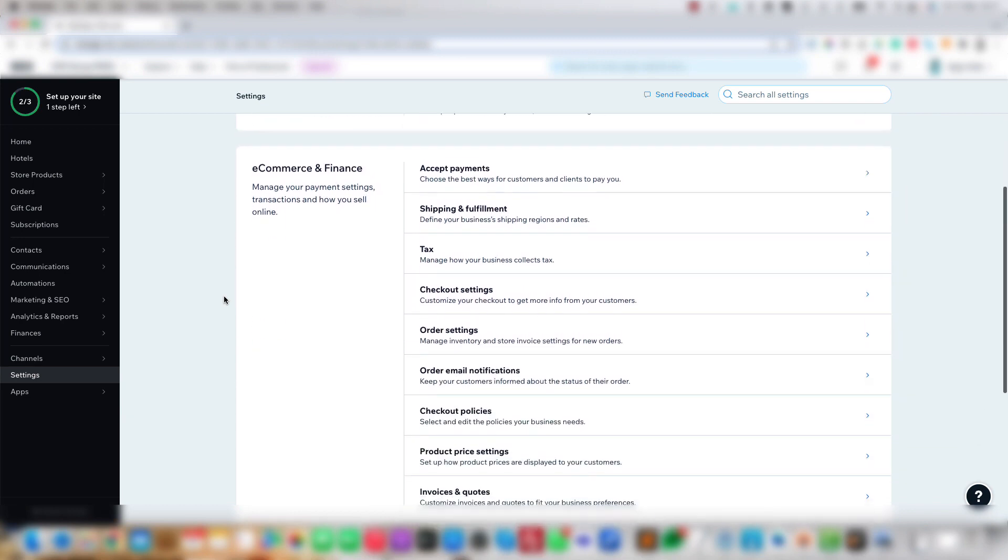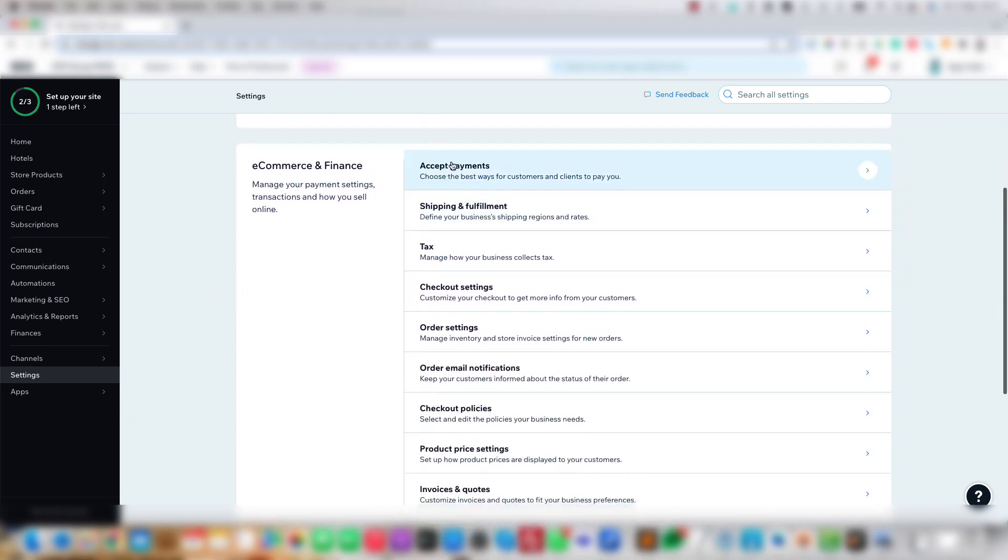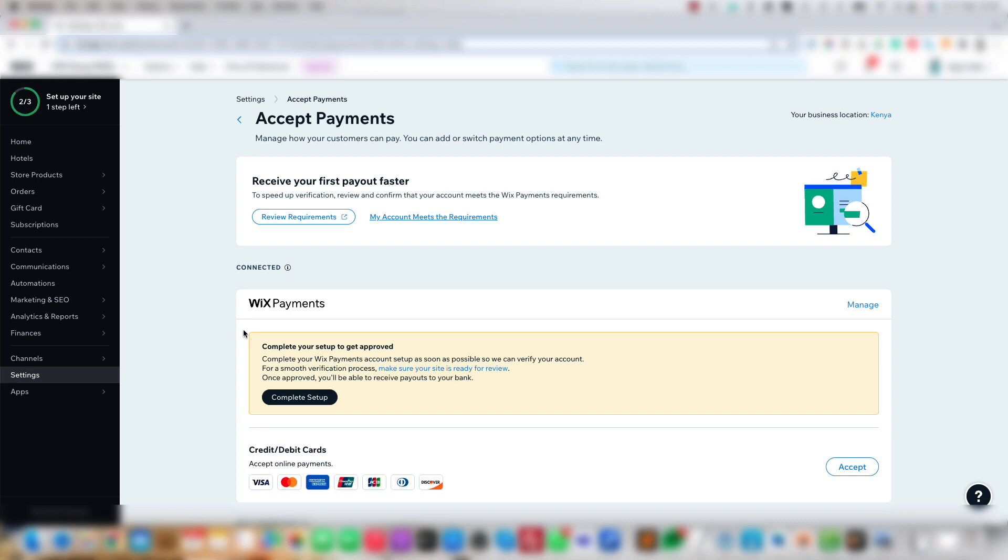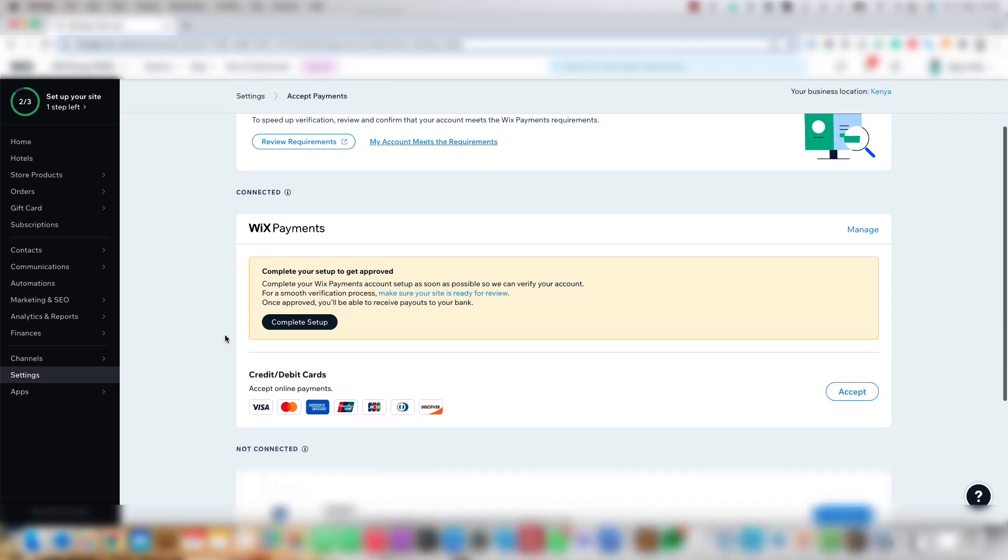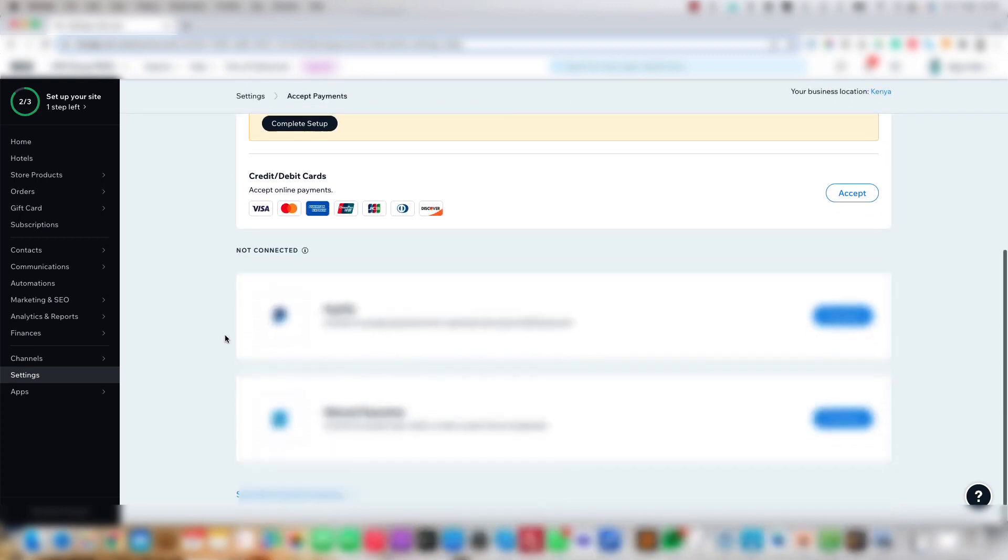Scroll down to the e-commerce and finance block and click Accept Payments. Now scroll down to the bottom of the screen and click the See More Payment Options button.